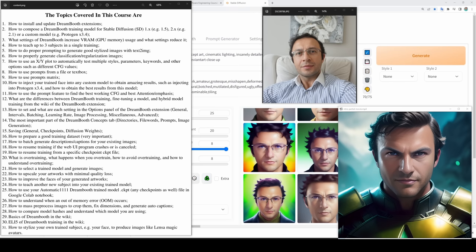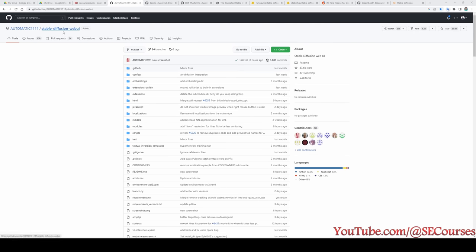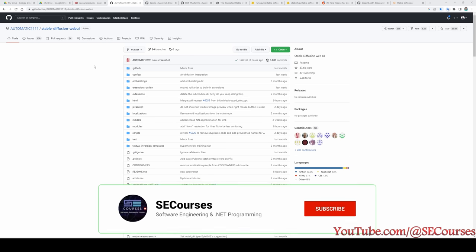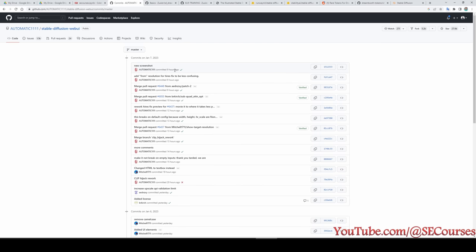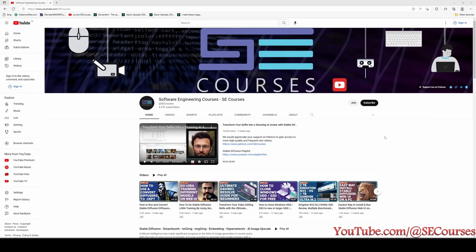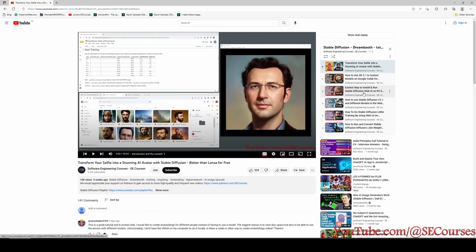The Automatic1111 web UI is constantly updated, so let me show you the version I am using from the official repository. This is the official repository of the Stable Diffusion web UI. It has been recently taken down but is now back again, so if you can't find this URL, check the video description — I will update the description and comments with the latest link. The commit we are using was published on January 7, 2023. If you don't know how to install Automatic1111 web UI, I have a great tutorial for that in the Stable Diffusion DreamBooth playlist on our YouTube channel. I will also put the link to how to use Stable Diffusion version 2.1 and different models in the web UI in the description as well.